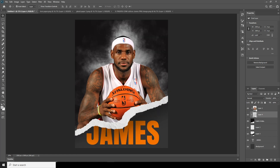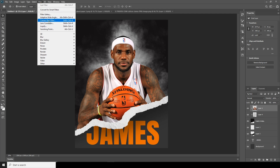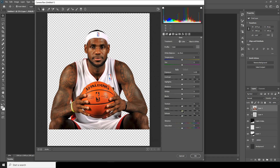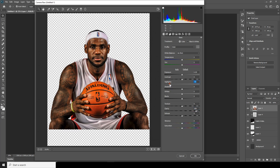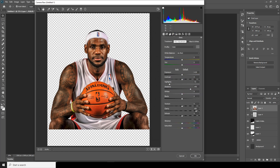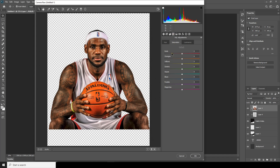Now let's do some adjustments. Select layer one, go to Filter > Camera Raw Filter. Let's increase the clarity, decrease the highlights, decrease the shadows. Then go to the HSL settings and drop down the red and orange.